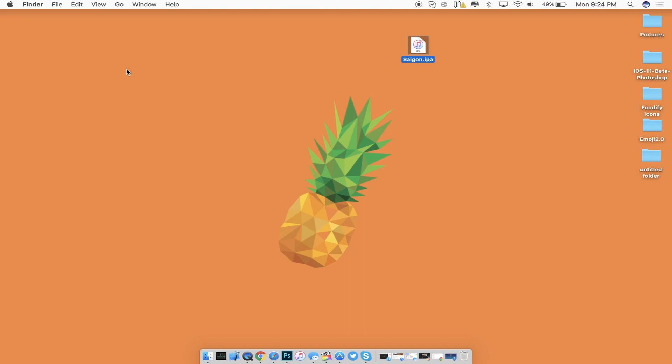So if you have a device on 10.2.1 and 10.3.1 try it but just remember that this jailbreak is still in beta since this is the first one that was just released. If you have any problems or bugs just be informed that this is still in its beta stage.